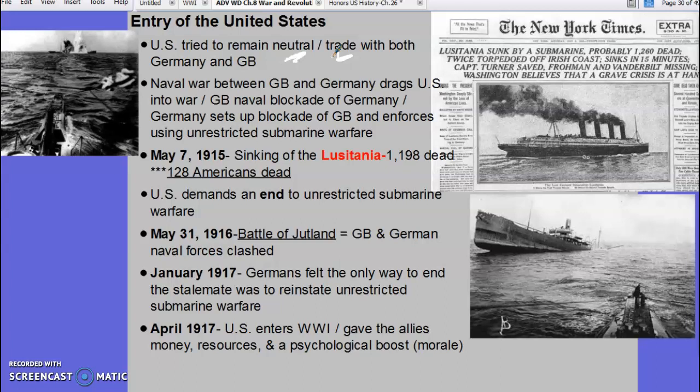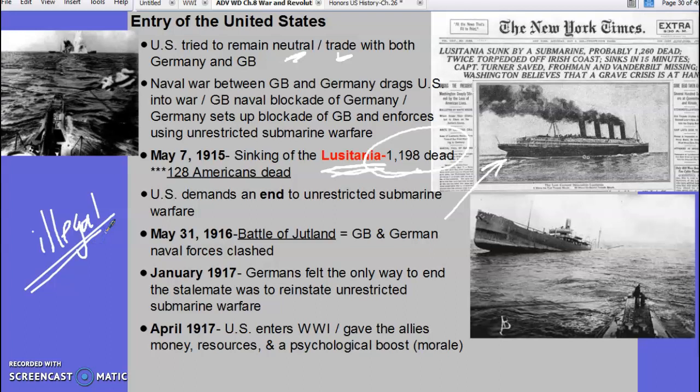The sinking of the Lusitania is very important — some 1,200 people were killed. This was a cruise ship, a non-combatant vessel, that the Germans sank because they thought it was carrying contraband, meaning illegal weapons — and that was actually true, the British were smuggling weapons. But 128 Americans were dead, turning American sentiment against the Germans. The U.S. demands an end to unrestricted submarine warfare. The Germans comply for about two years, but then bring it back. Unrestricted submarine warfare means the Germans basically shoot first and ask questions later.